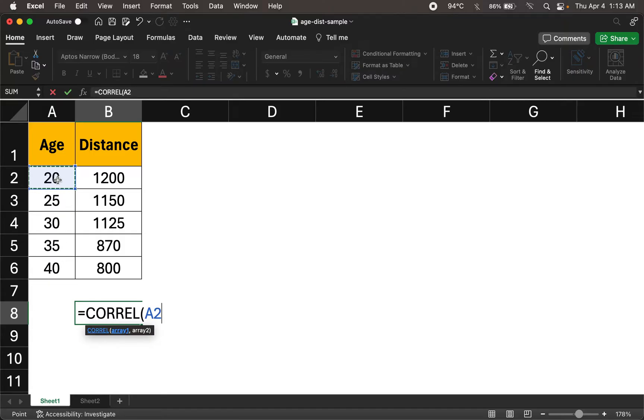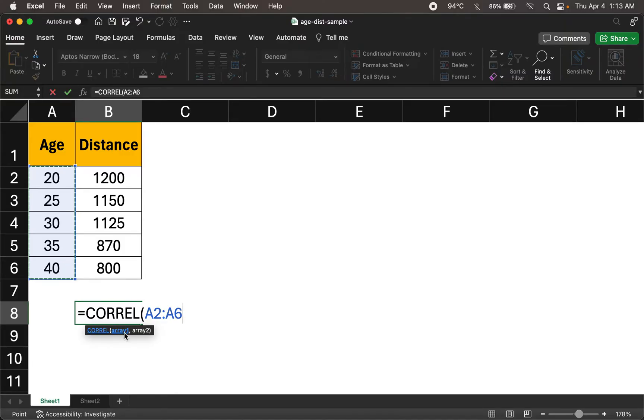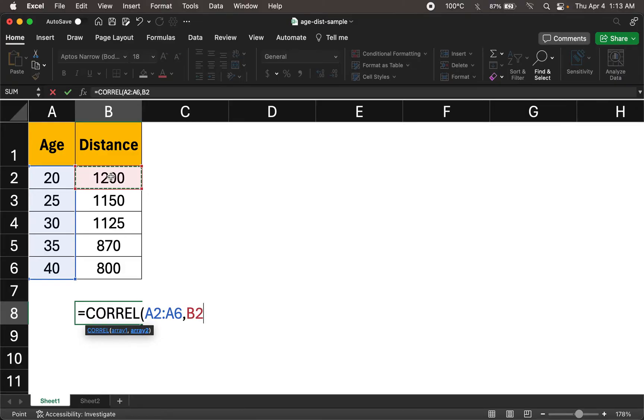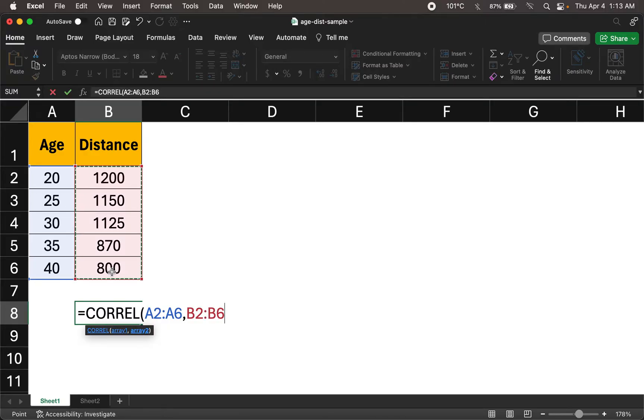I'll click the first cell, hold the shift key, choose the last cell, click the last cell. And then this is my first array and I could place a comma and then specify my second array. Check the first cell, hold the shift key, check or click the last cell and that gives me my second array.